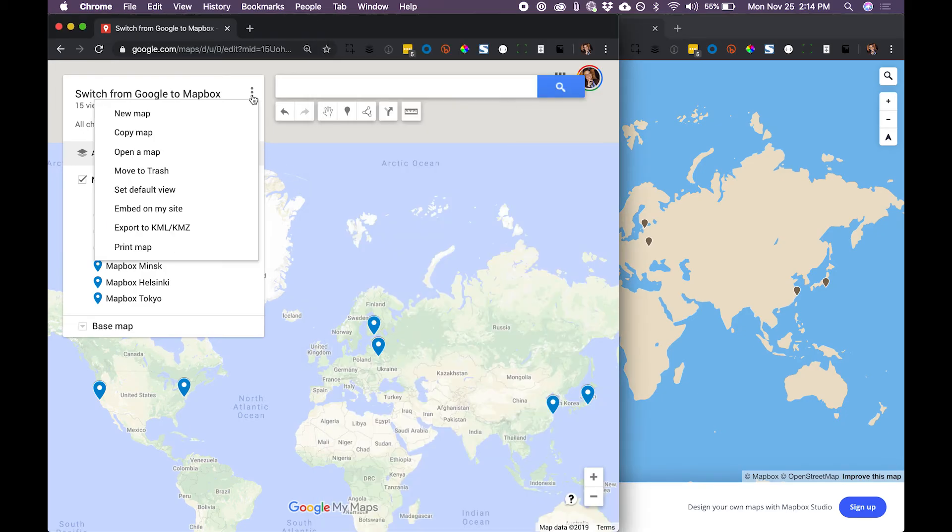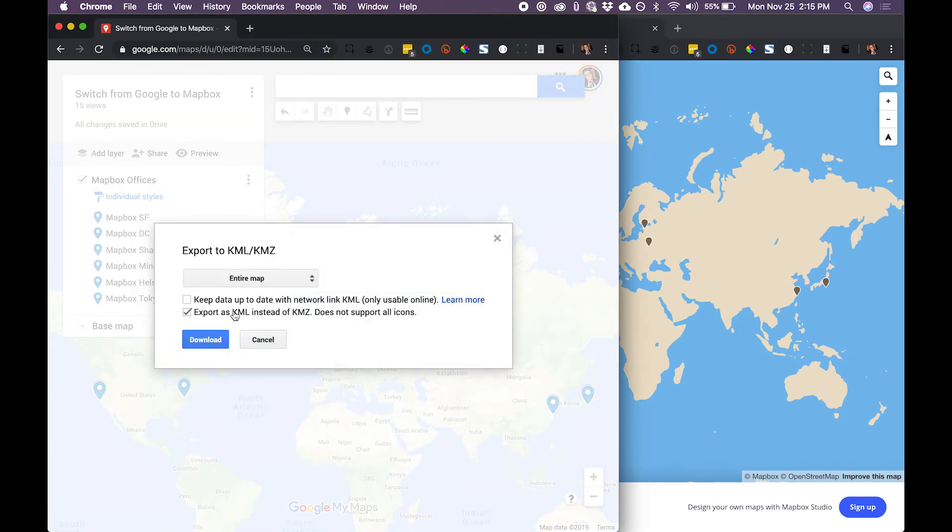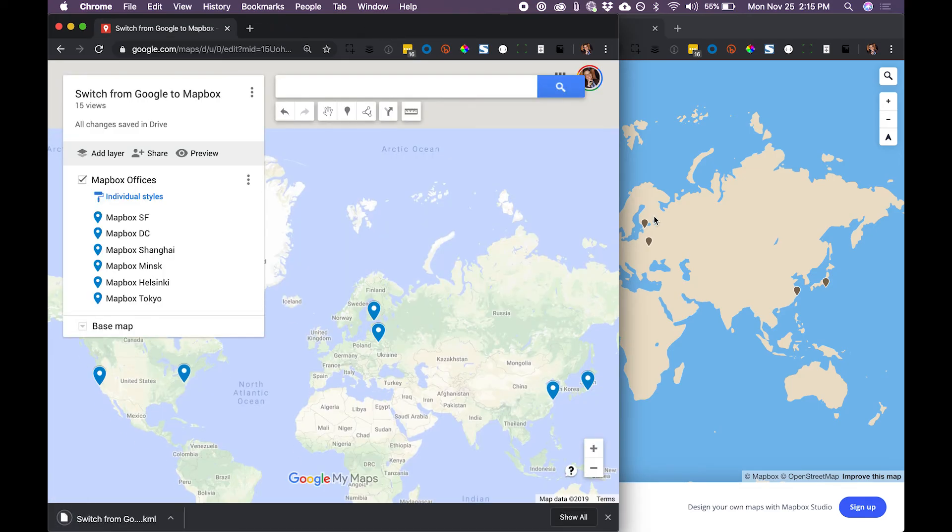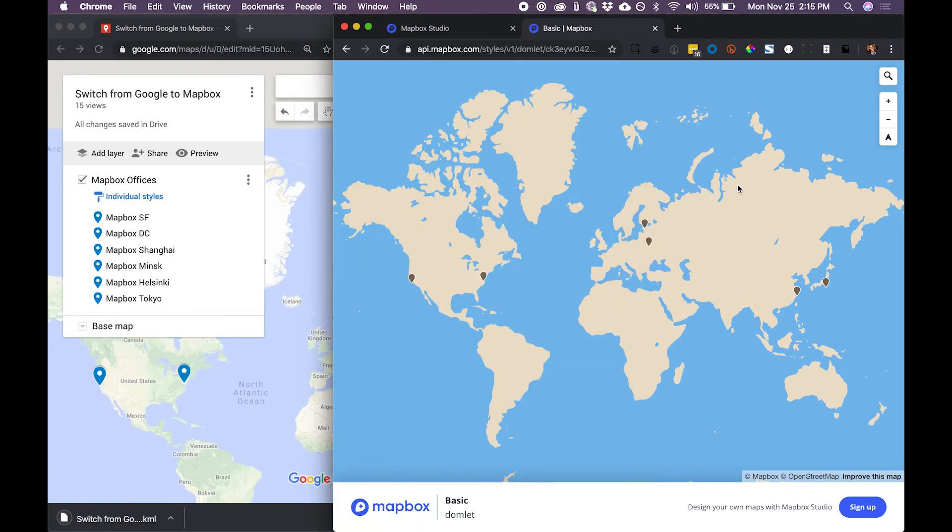We'll start by exporting our data, and we'll do that as KML. There it is.